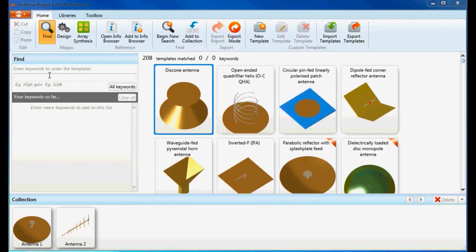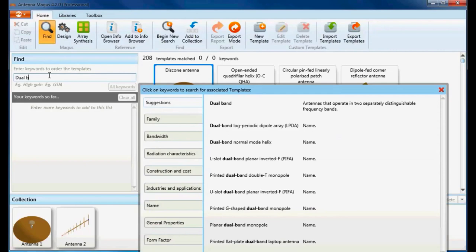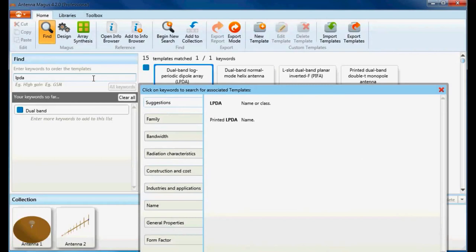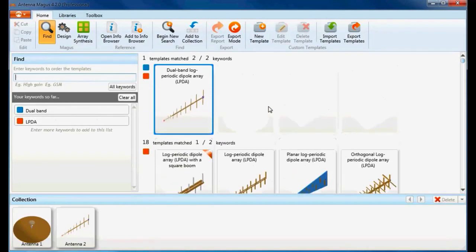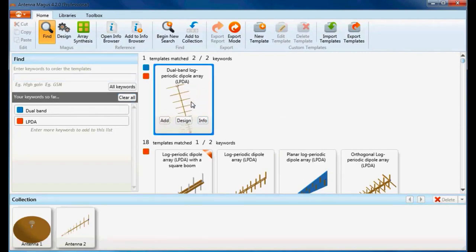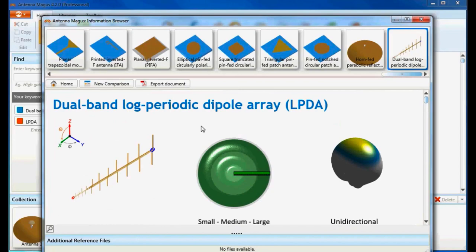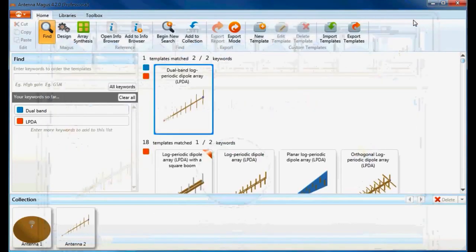Let's search for this antenna by entering keywords like 'dual-band' and 'LPDA' and see which matched results are returned. More information about this antenna can be found in the info browser by clicking the info button on the thumbnail. The dual-band LPDA has a single linearly polarized main lobe with gains ranging between 6 and 12 dBi. Out-of-band performance typically results in increased back lobe levels, and side lobe levels are generally more than 10 dB down from the main lobe for a well-designed structure.